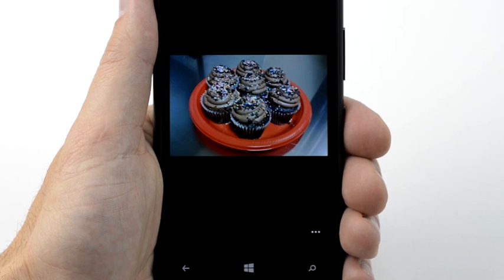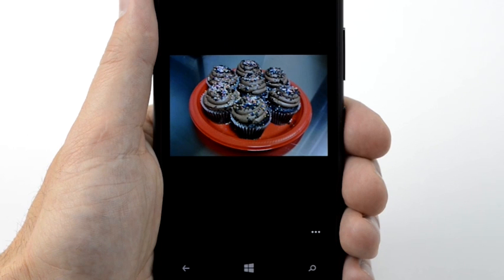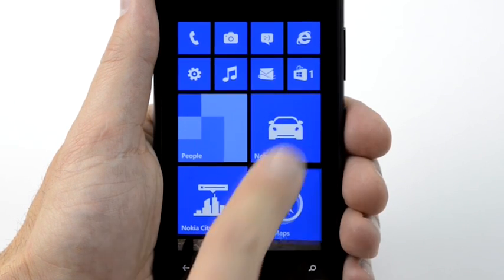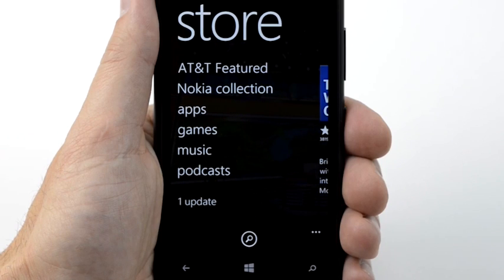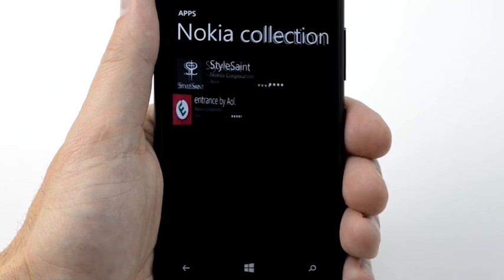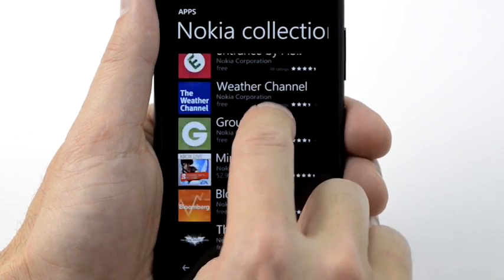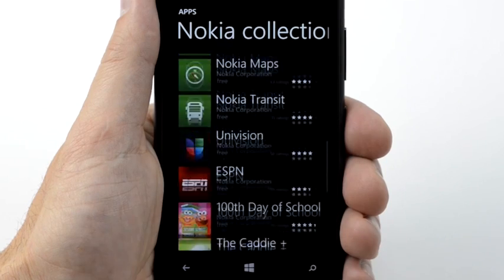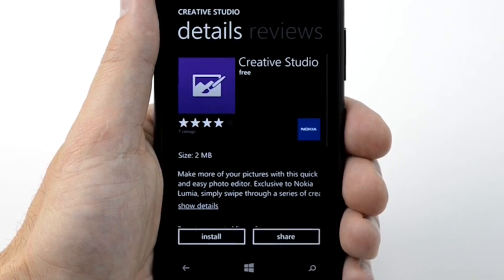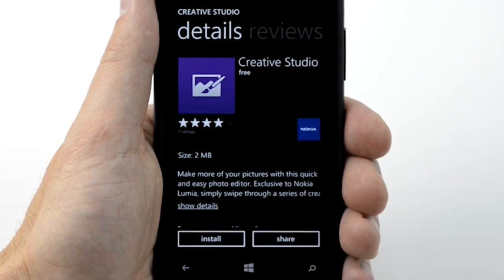To add cool effects to your pictures, download Creative Studio from Nokia Collection in Windows Phone Store. From the Start screen, tap the Store tile. Tap Nokia Collection. Tap Creative Studio. Then tap Install.